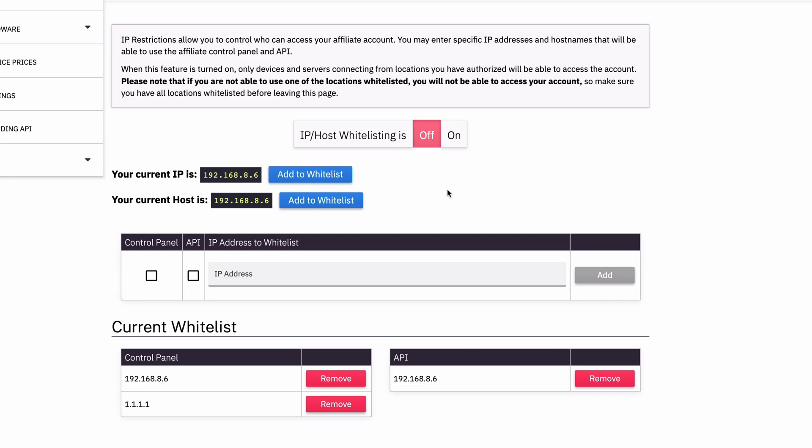It's also important to note that this is allowing you to create an allowed list, not a block list. So anything on this list is going to be allowed. Anything not on it is not allowed. And so that's kind of the fundamental concept of this page is that you're telling us what you want to allow.